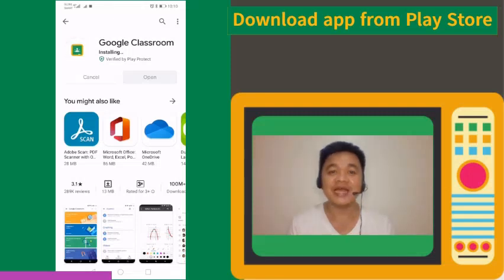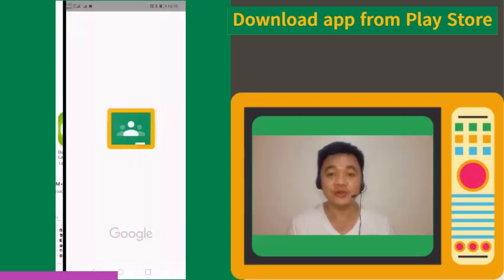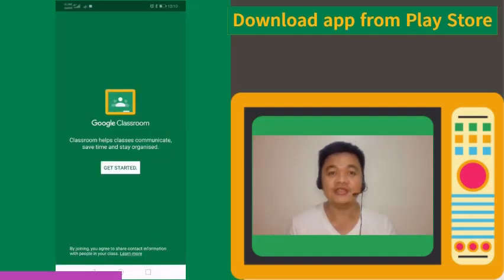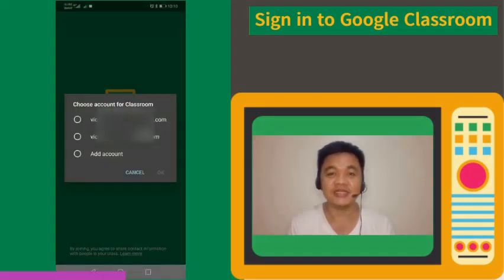Once done, tap the Open button. You will be directed to the Google Classroom application. Tap the Get Started button.